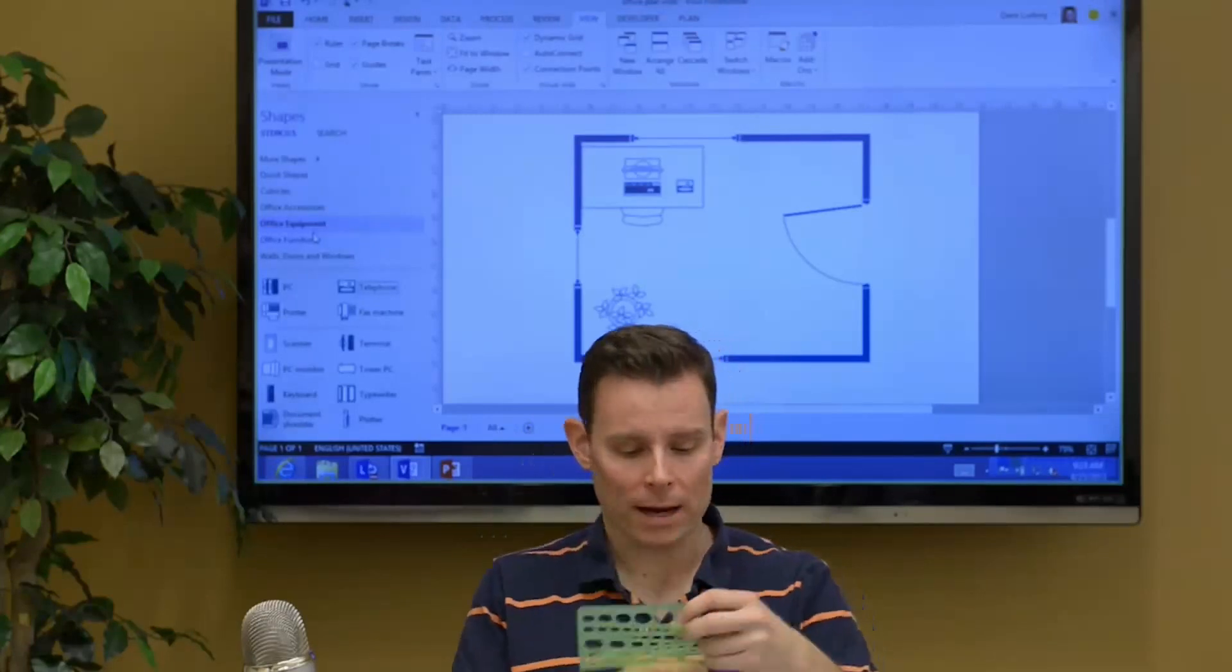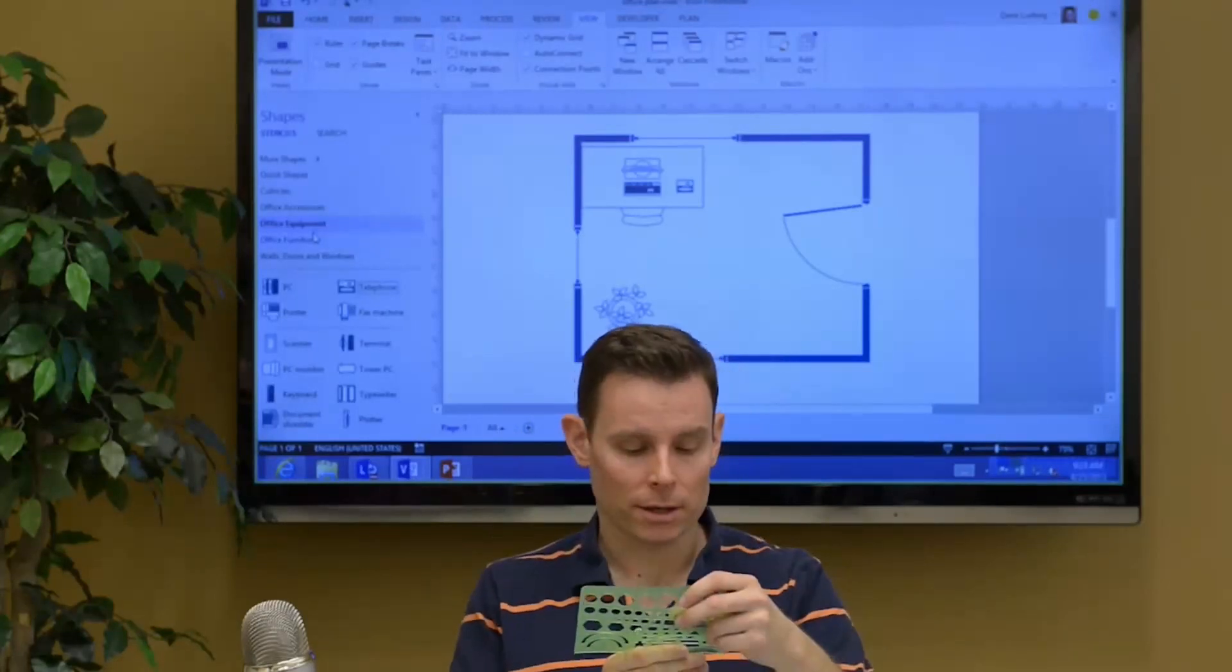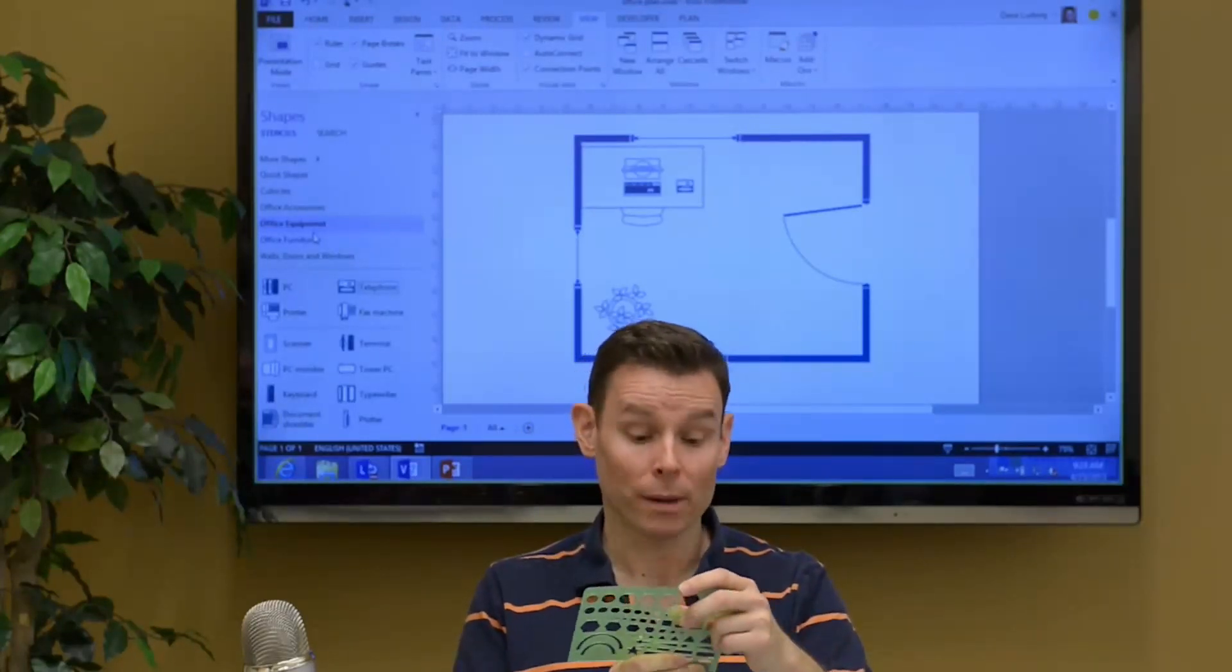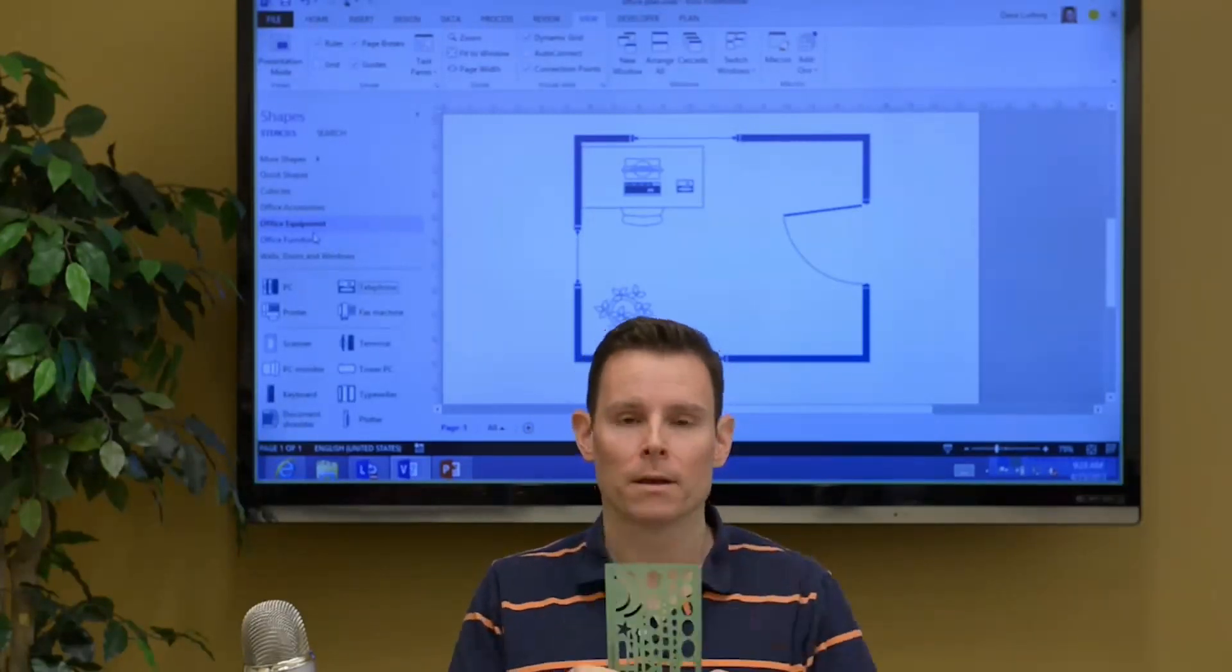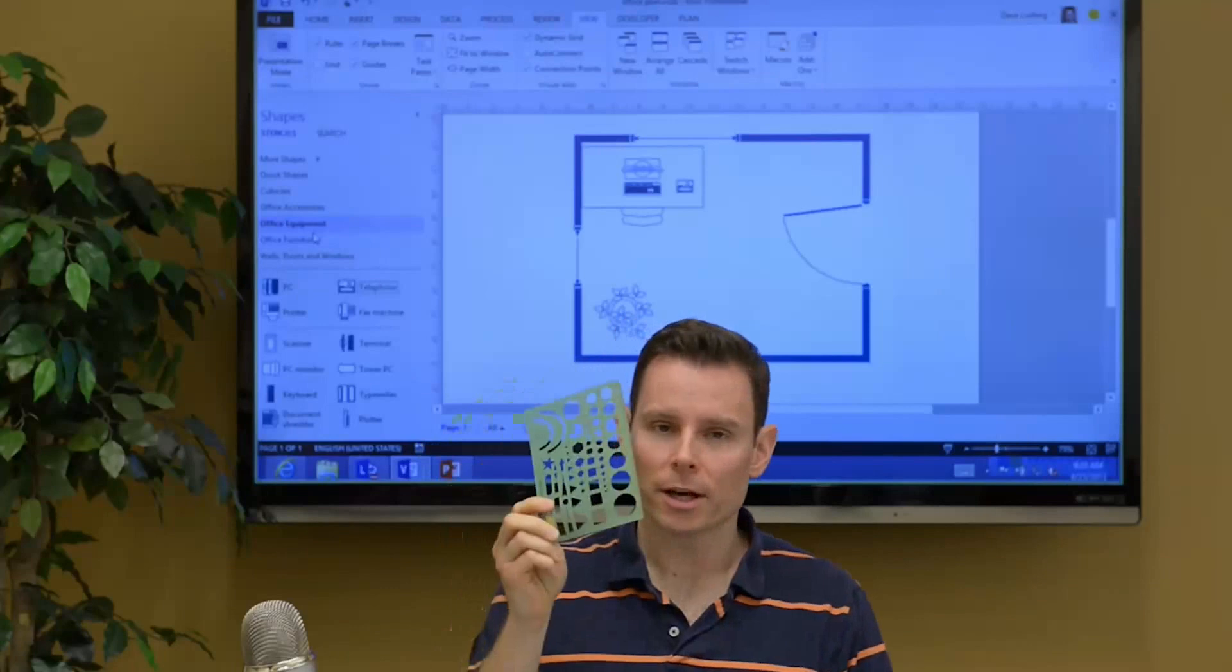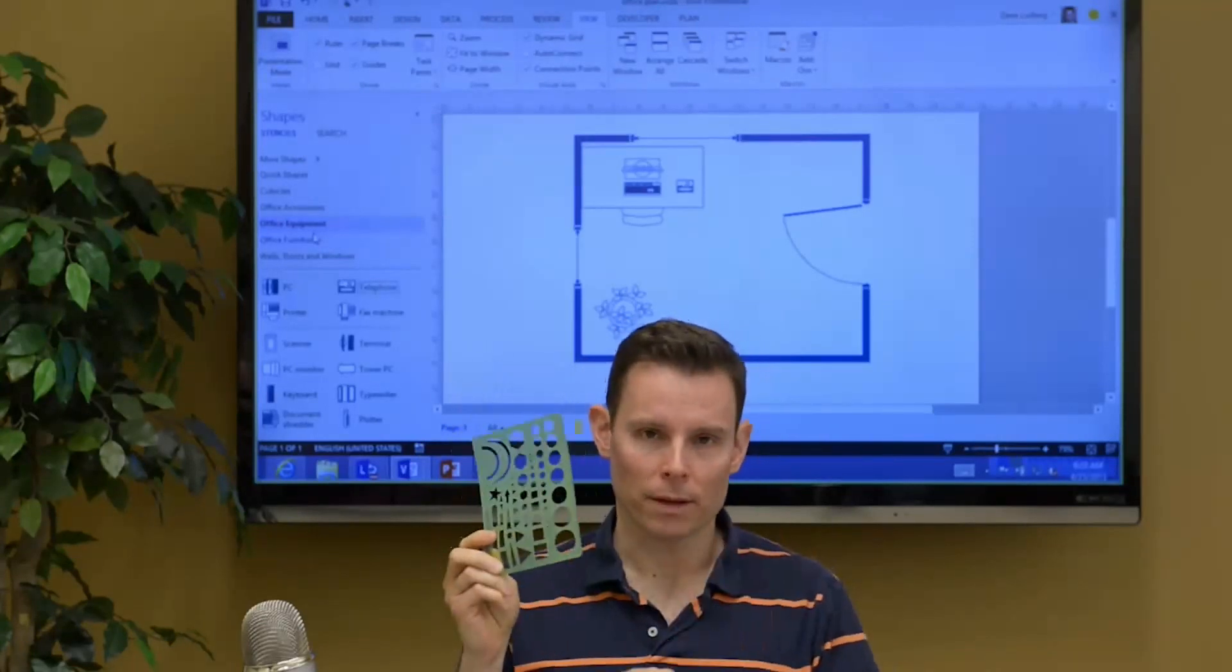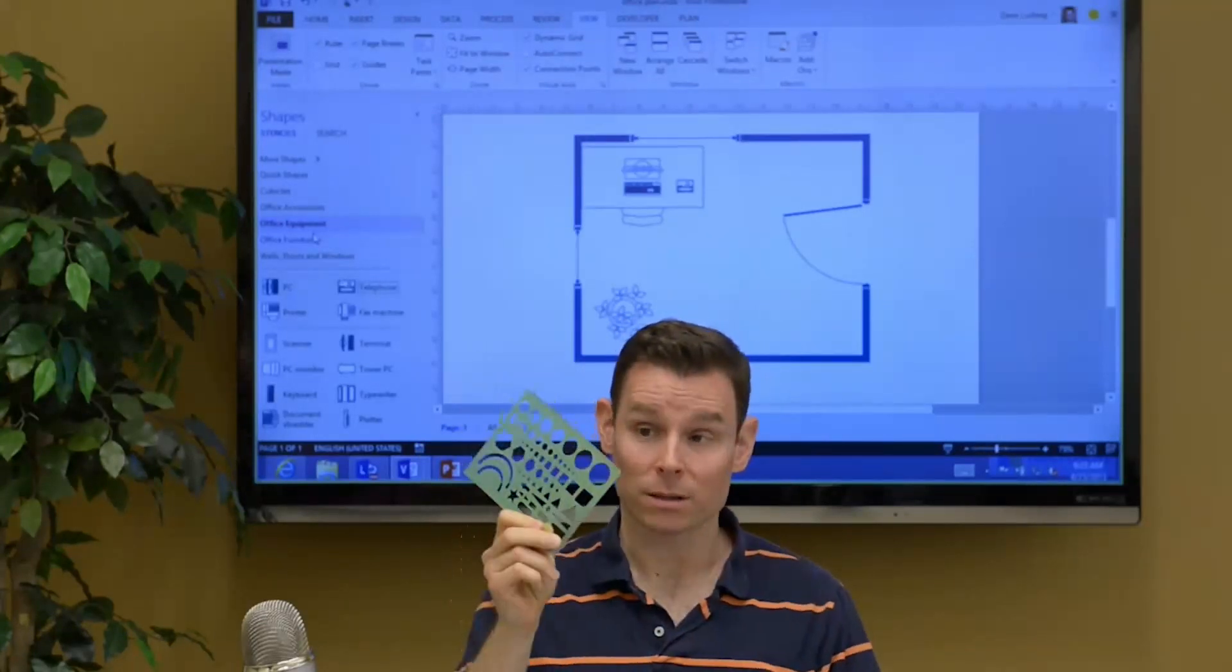In fact, it says here, Rapid Design R12 Template. So, in Visio, don't think of this as a template. This is a stencil.